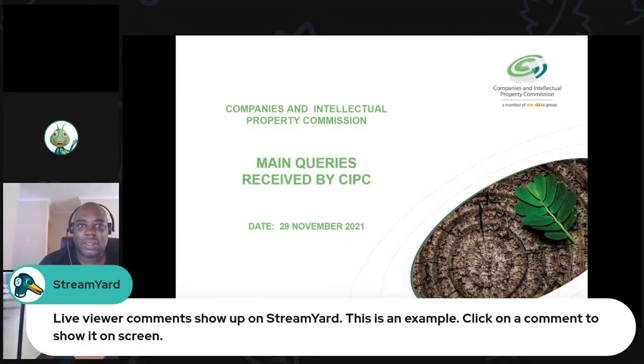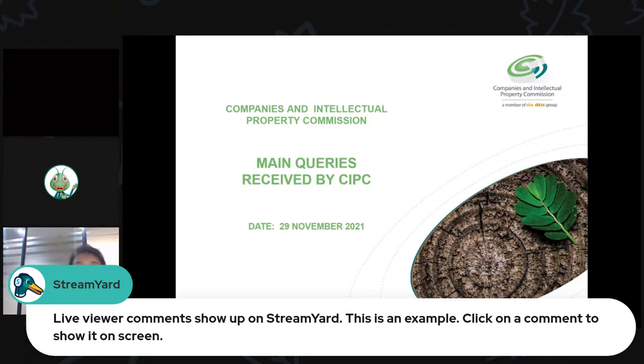Welcome, you have been received by the CIPC call centre. My name is Shani Kelly and I will be your facilitator for today's programme.